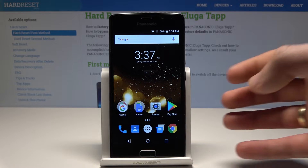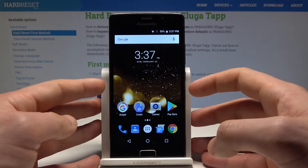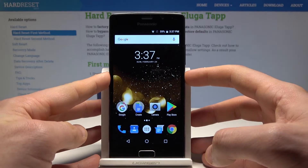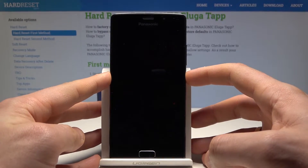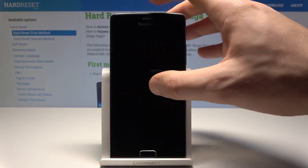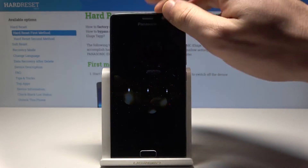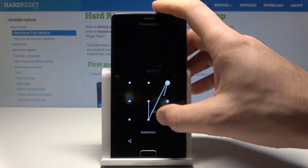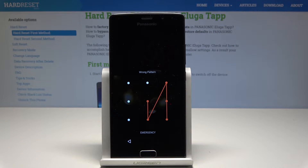Let me show you how to accomplish a hard reset and how to bypass and remove a pattern, password, or other screen lock method on the following device.